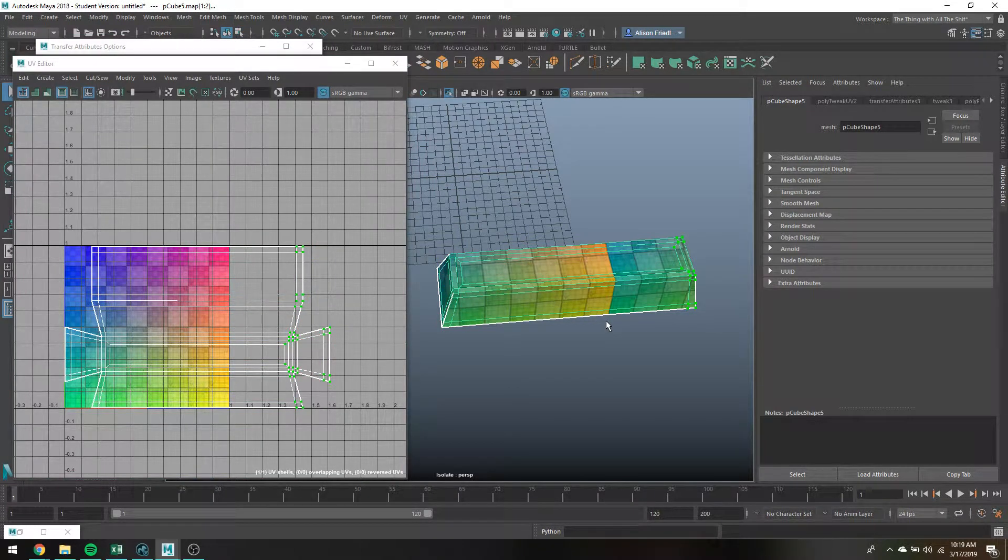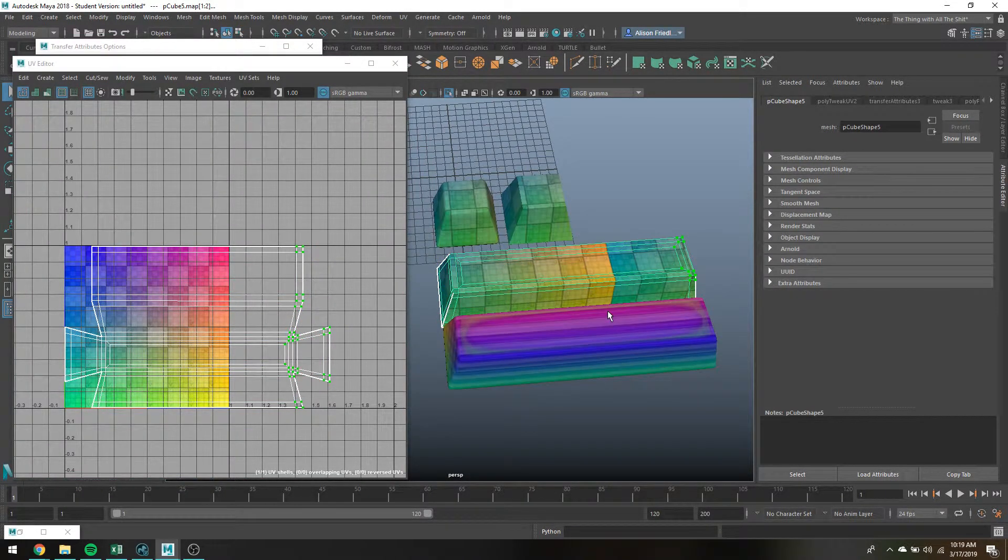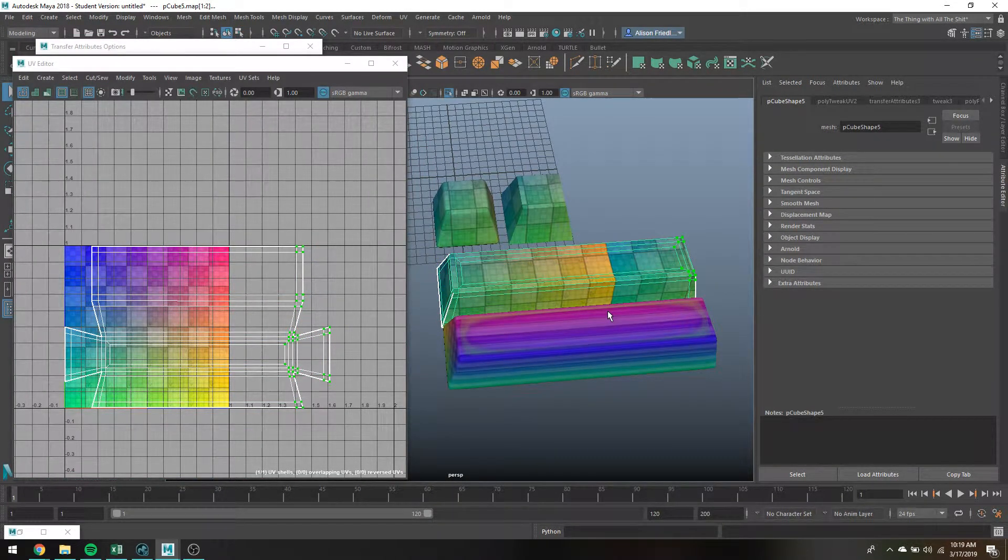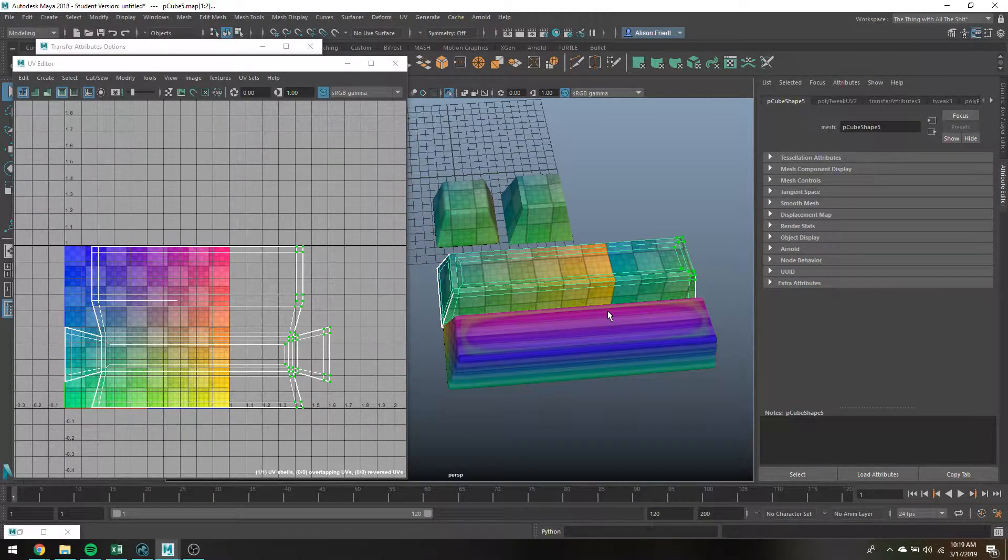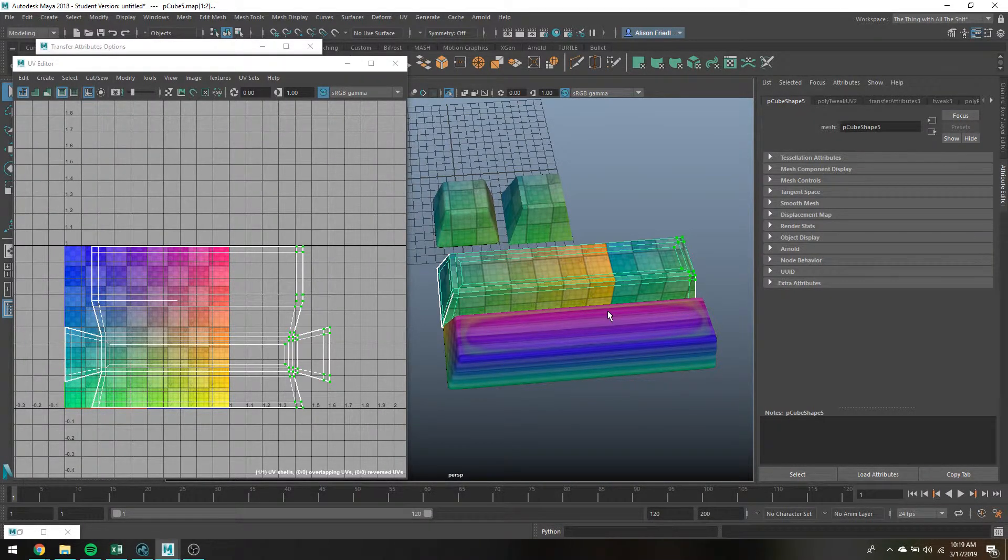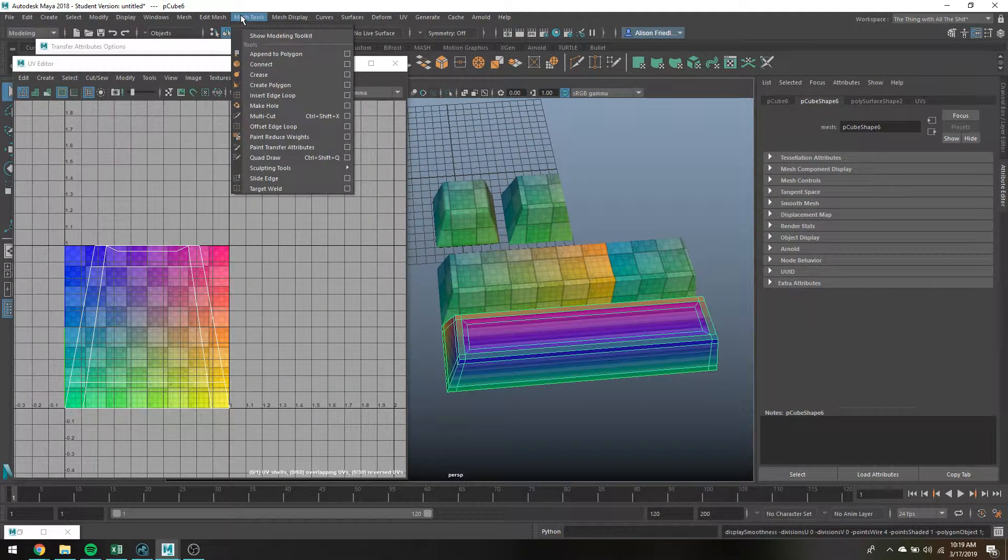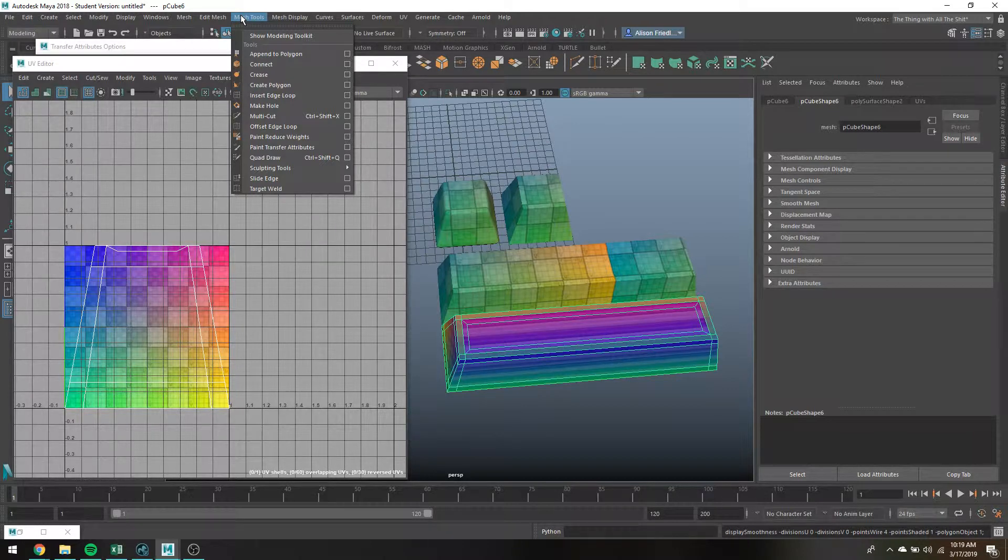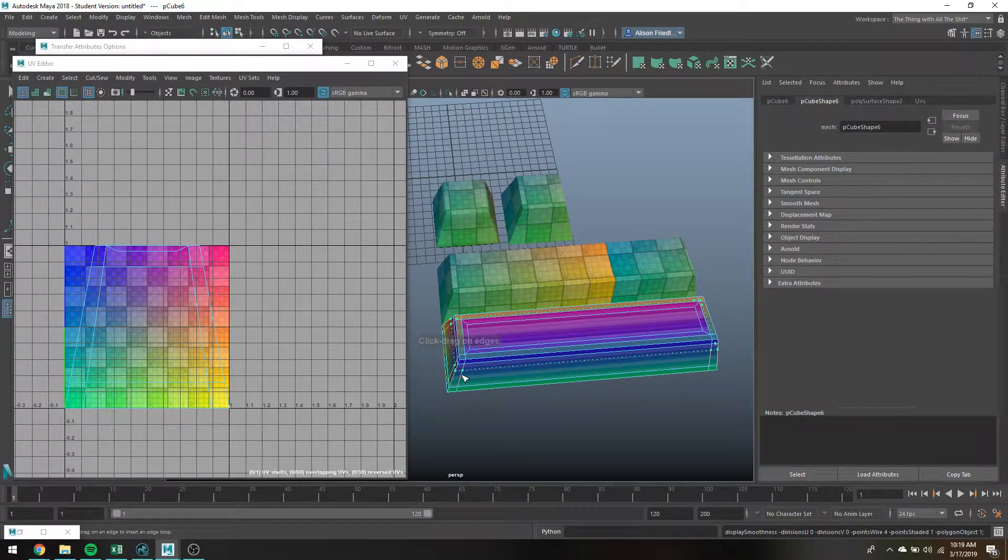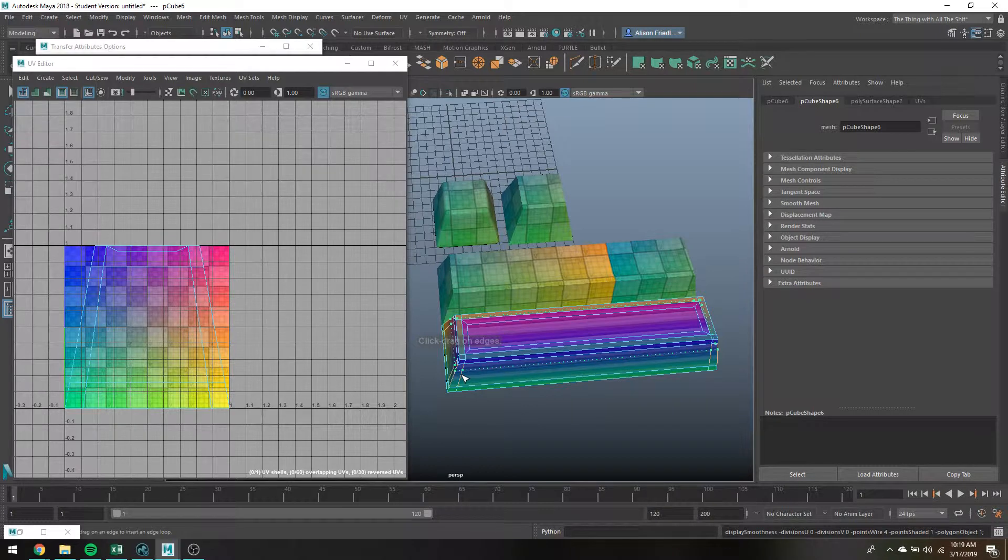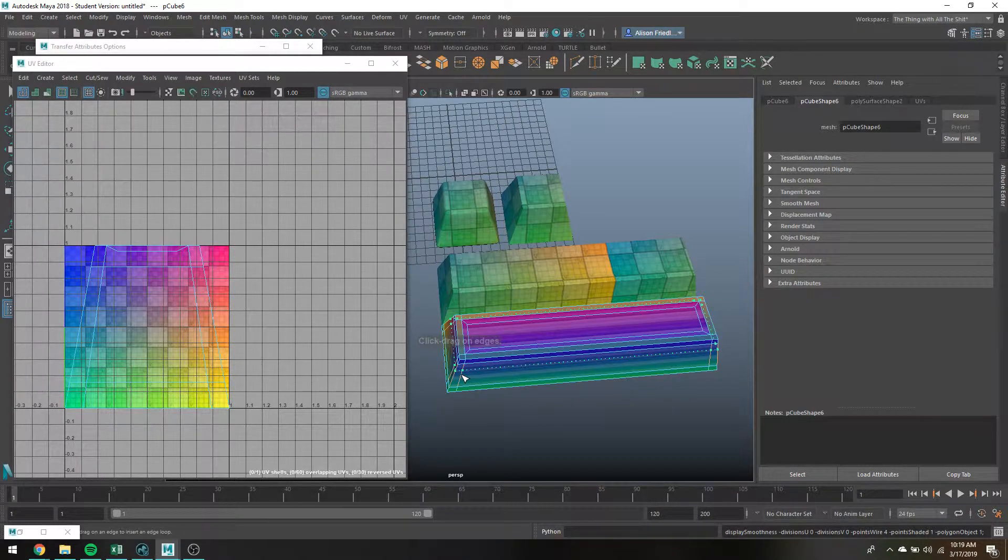So the other thing I would like to do is really quick just test because I'm actually curious. I have not tried this before but I want to see what happens if this particular object here has maybe a few extra edge loops that this key does not have.